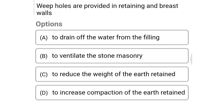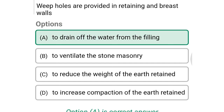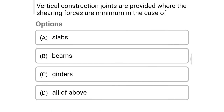Next question: weep holes are provided in retaining and breast walls — option A: to drain off water from the filling, option B: to ventilate the stone masonry, option C: to reduce the weight of earth retained, option D: to increase the compaction of earth retained. The correct answer is option A: to drain off water from the filling.